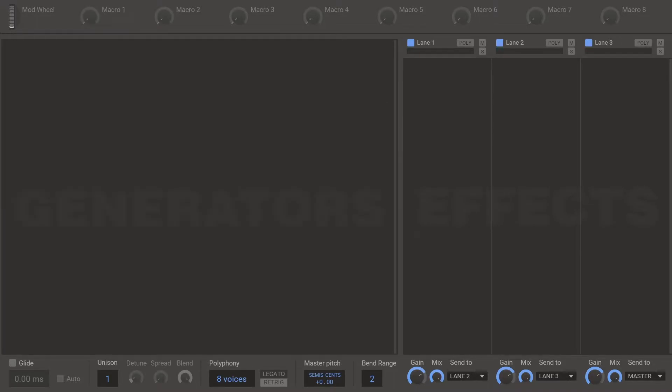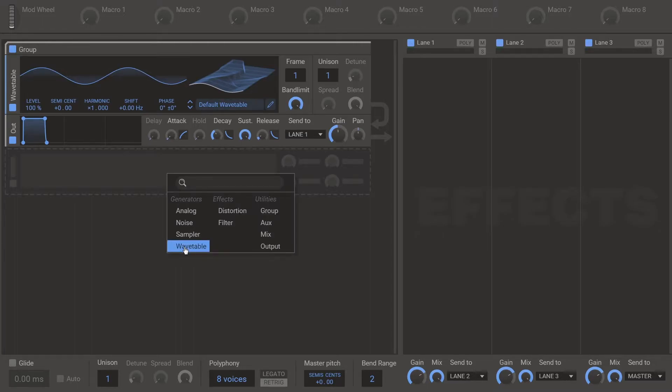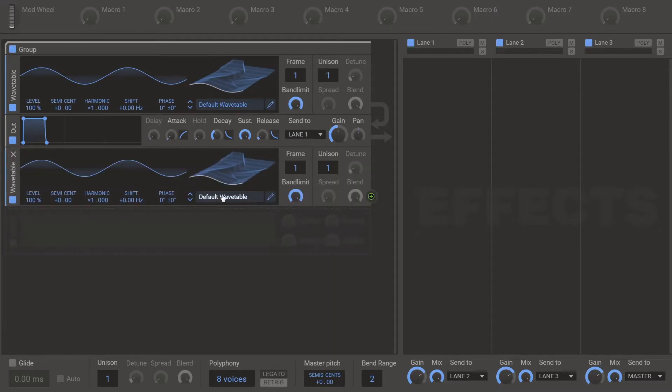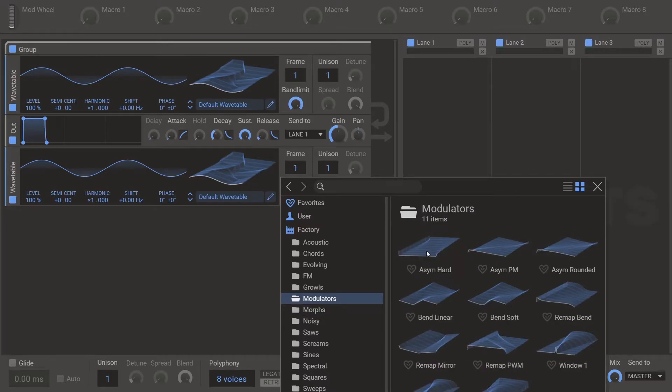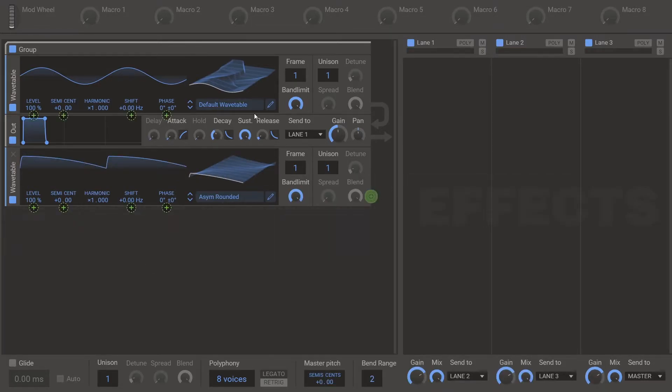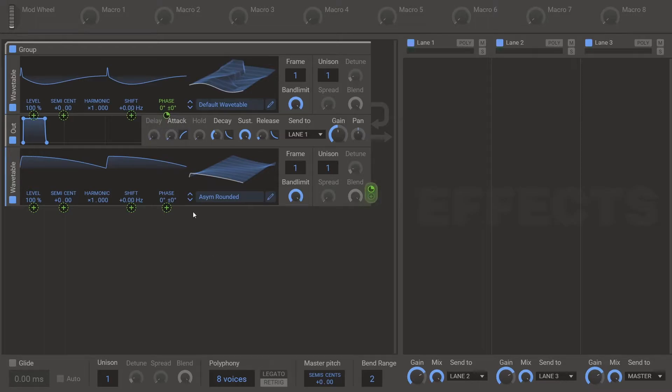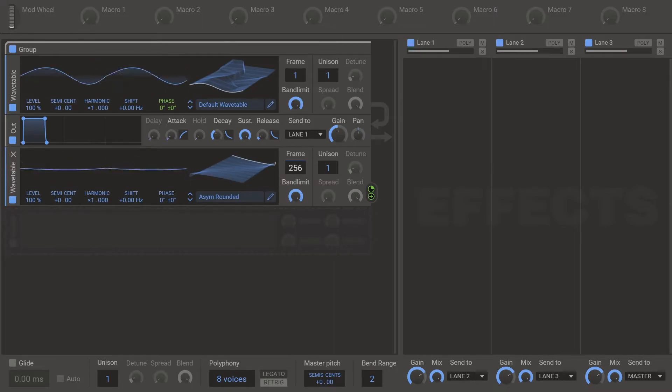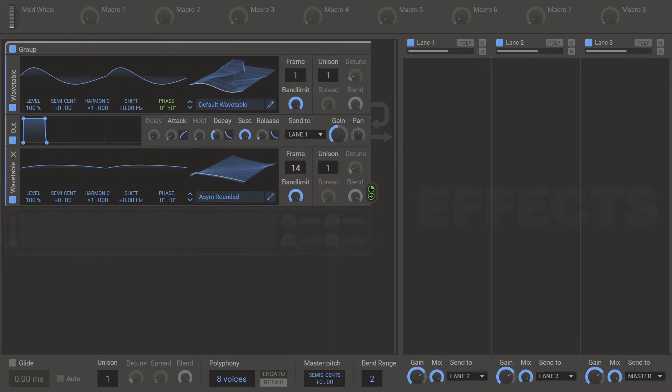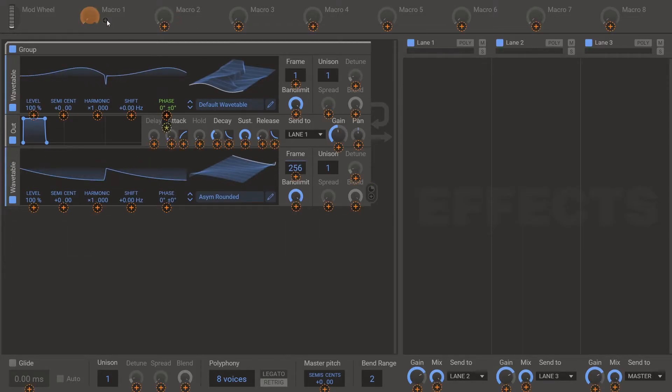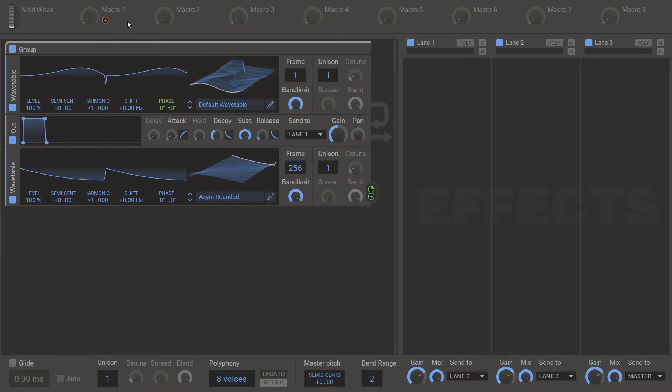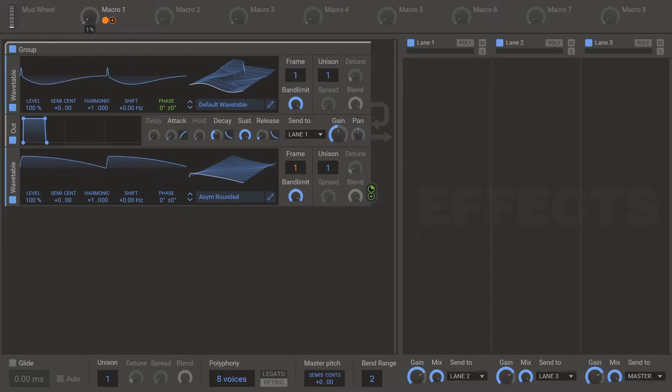Next up would be Asim. Create again your generator that you want to modulate. And then a second wavetable. Modulators. Pick Asim rounded. Modulate the phase at 25%. And then again wavetable position. Here's your warp mode knob. So you could macro that if you wanted to. And that's your Asim plus minus.